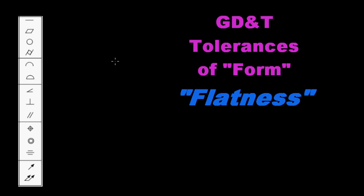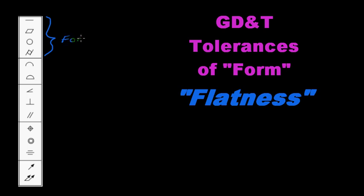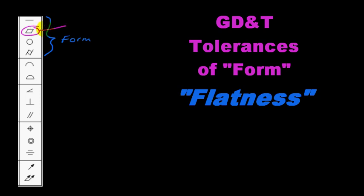Okay, so we are continuing to talk about tolerances of form. Last video we discussed straightness, and in this video we are going to discuss flatness.